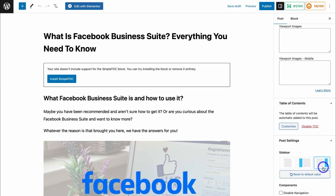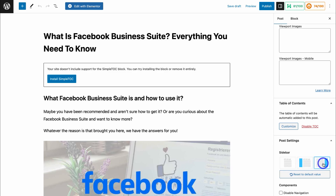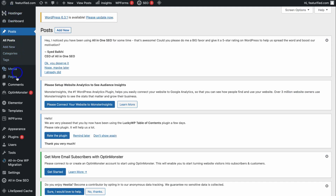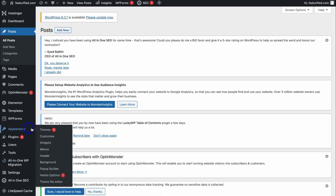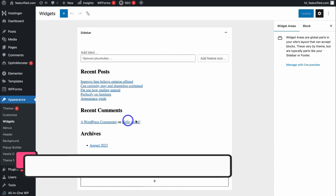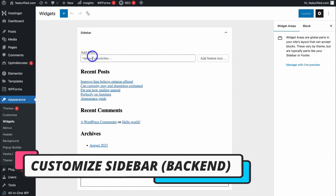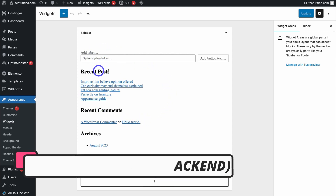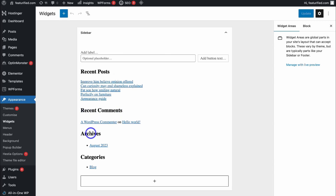By default we have a right sidebar. However, you have the option to completely remove this widget sidebar, or add it to the left-hand side. It's best practice to have this sidebar on the right-hand side. Then we're going to navigate back over to our dashboard, and to customize this widget simply navigate down to Appearances and locate Widgets. This is where we can make changes to our sidebar.